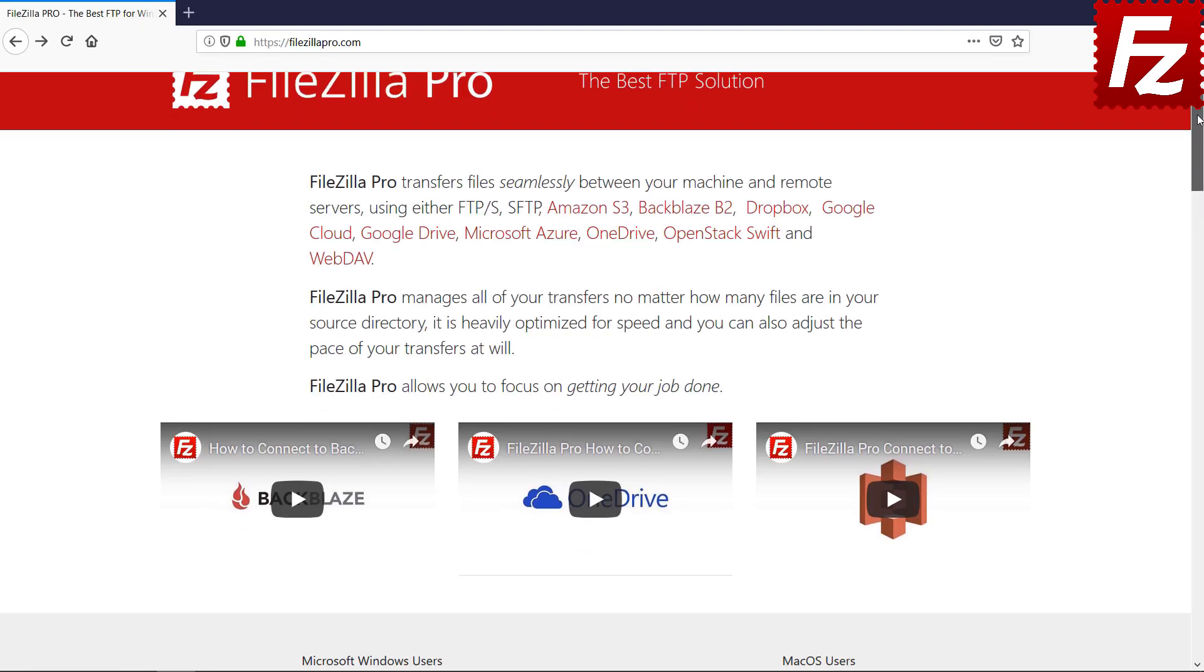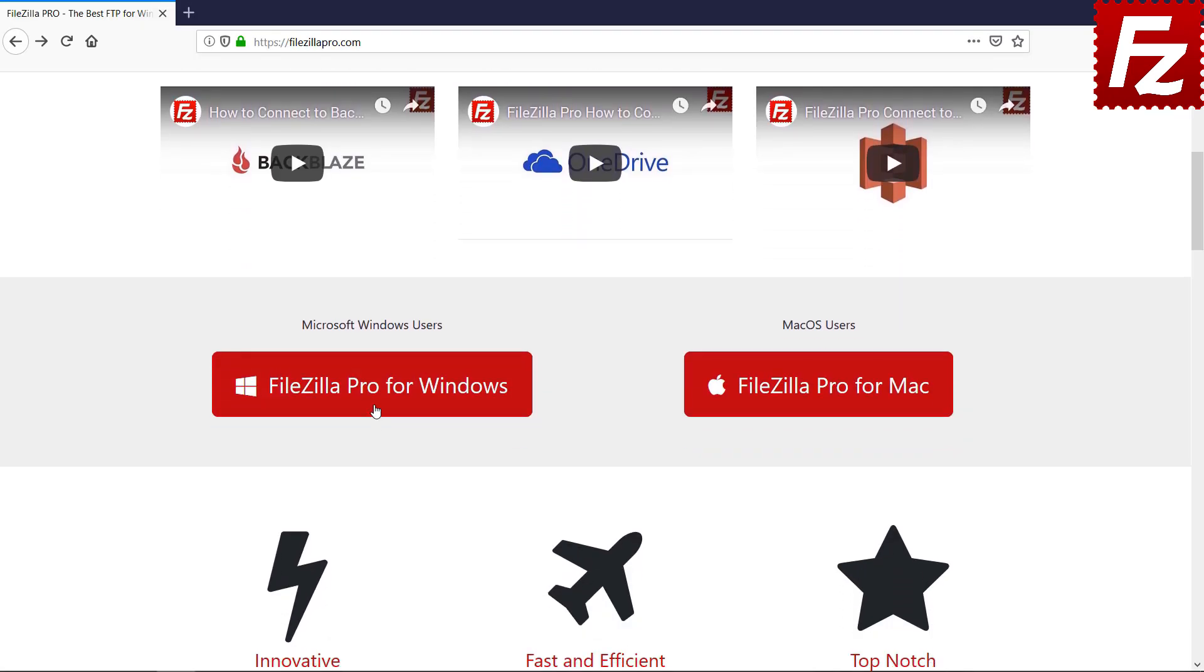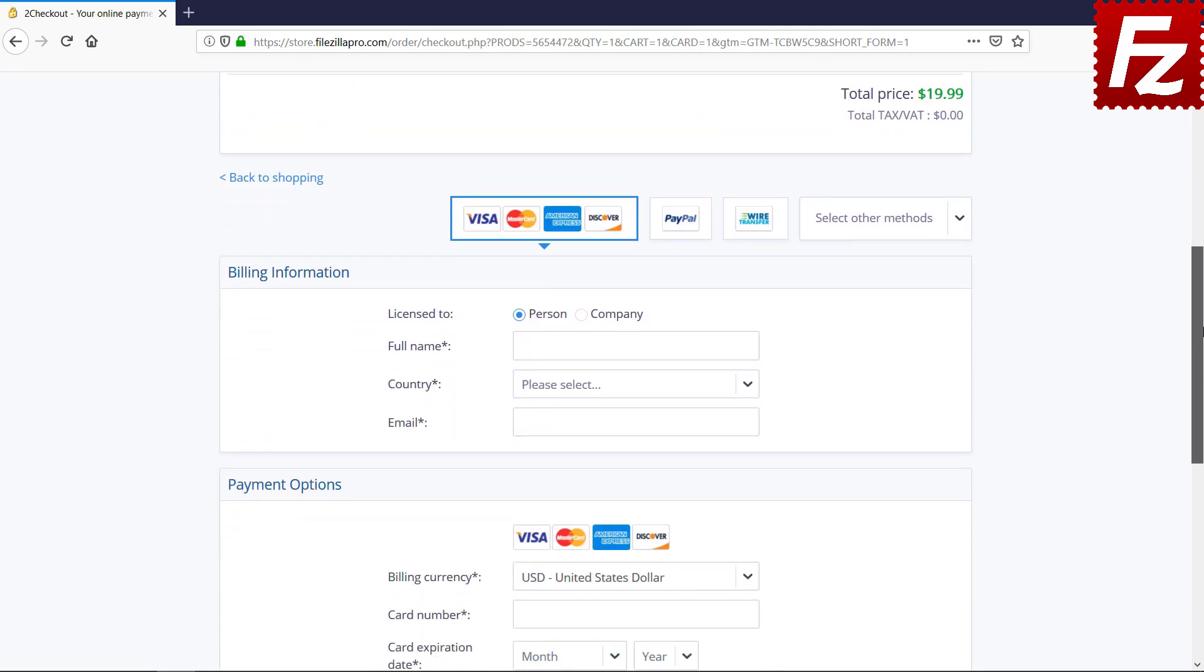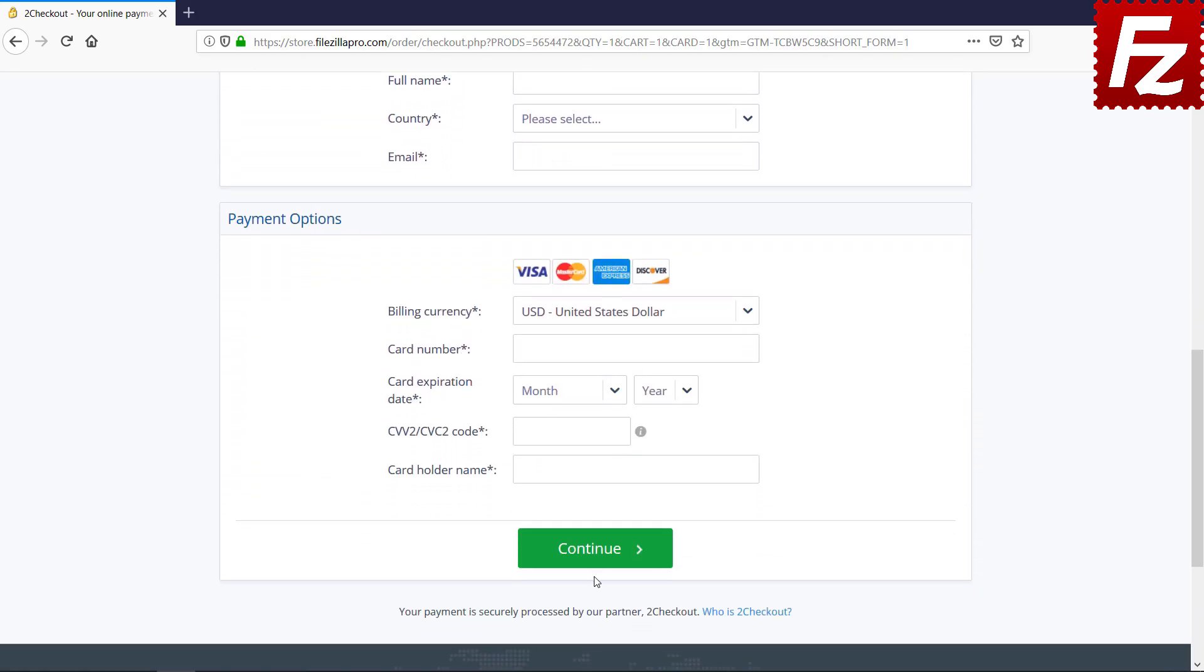Time to get your copy of FileZilla Pro. Go to FileZillaPro.com and buy it with confidence. See you at the next video of the FileZilla Pro series.